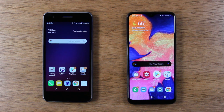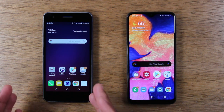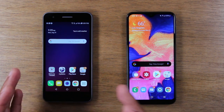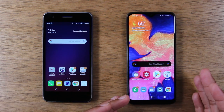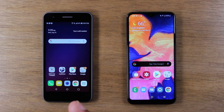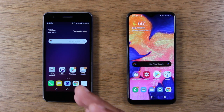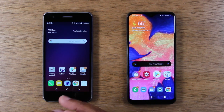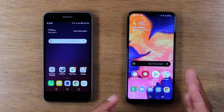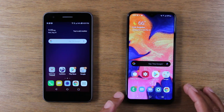Let's go ahead and jump right in. I have an Aristo 3 here from LG, and I basically want to transfer all the pictures, contacts, and text messages from this old phone to my Samsung Galaxy A10e.